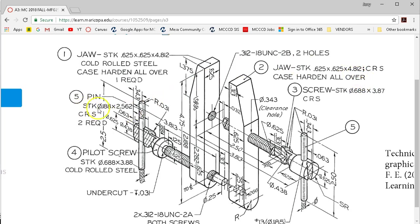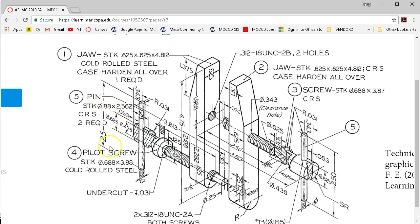The pin stock, 3/16 by 2-9/16, and 2.5 finish size. They're calling out some sizes. The pins are identical, so 2 required.